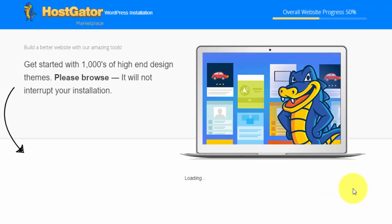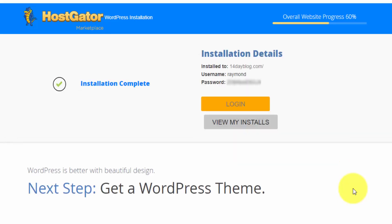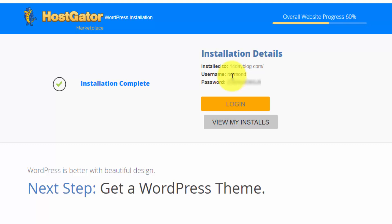And within a couple of seconds here, we're going to have our WordPress login information that we can copy and paste to start building our website. And they're showing us that right here. Tells us that we have WordPress installed to 14dayblog.com along with our WordPress username and password. So as soon as you get all these usernames for your Hostgator portal, for your Hostgator website hosting package, and for WordPress, make sure you save your username and password for all of them so you're not confusing them.